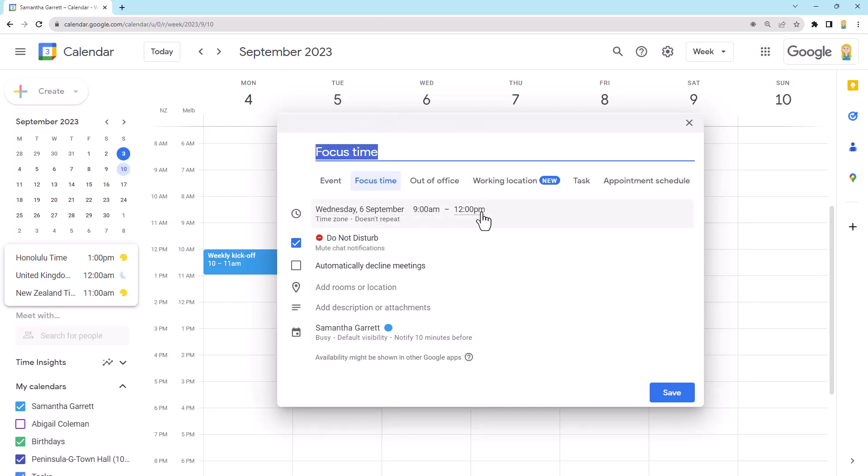So of course, we can set the date and time. We can mute our chat notifications. So this is great if you use Google chat and it's actually on by default in that it will put you in do not disturb mode. If you use Google chat, I highly recommend leaving this setting on because it just means you don't have to worry about putting that on straight away. You know, you're not going to be interrupted.